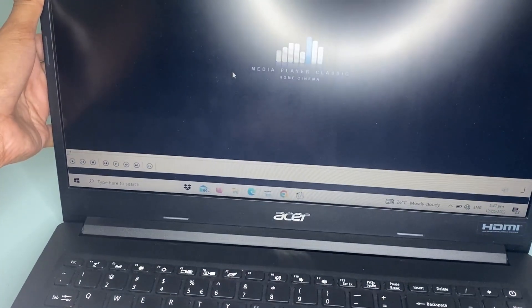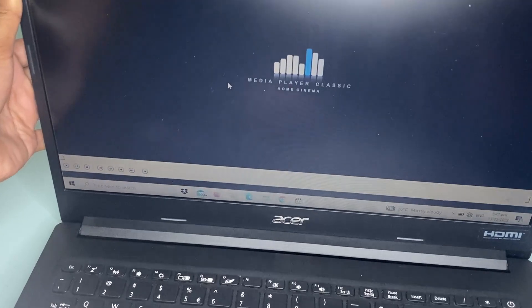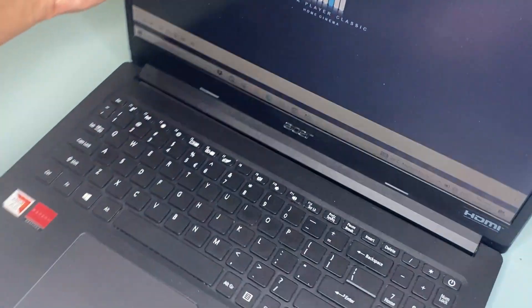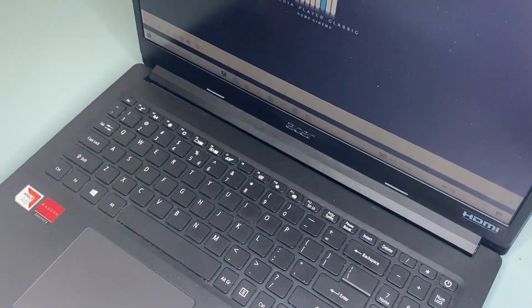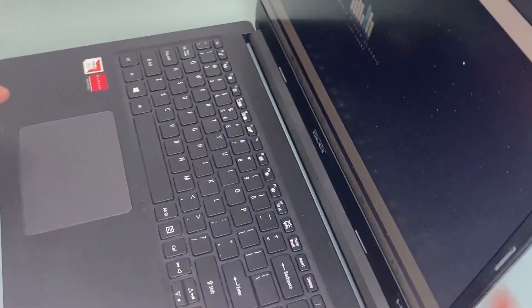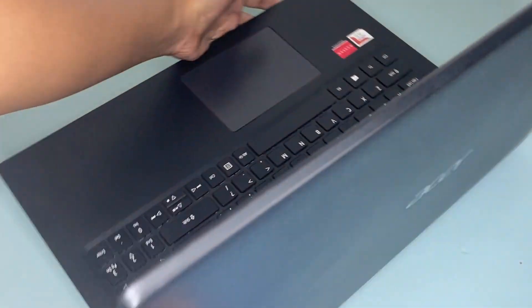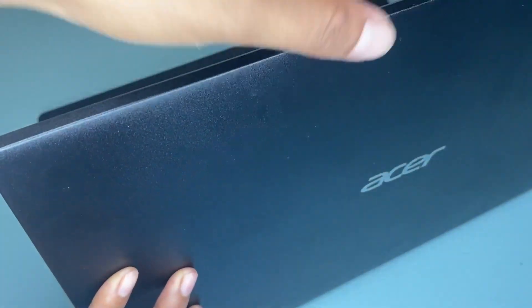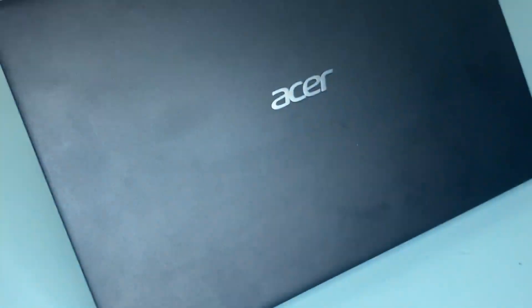As you can see, the back panel moves inward a bit when you press down on the deck.